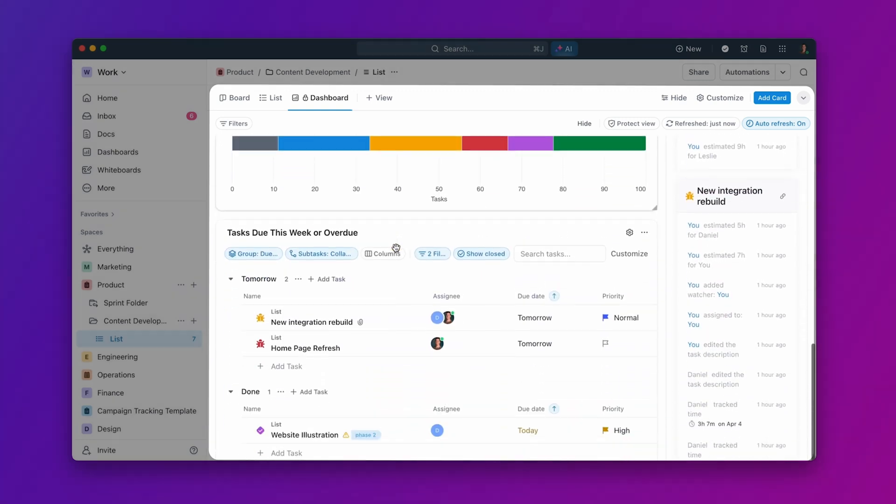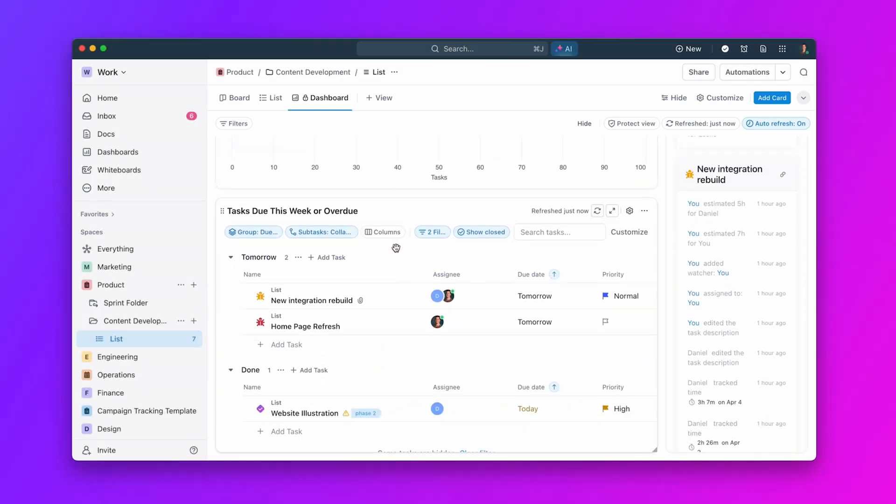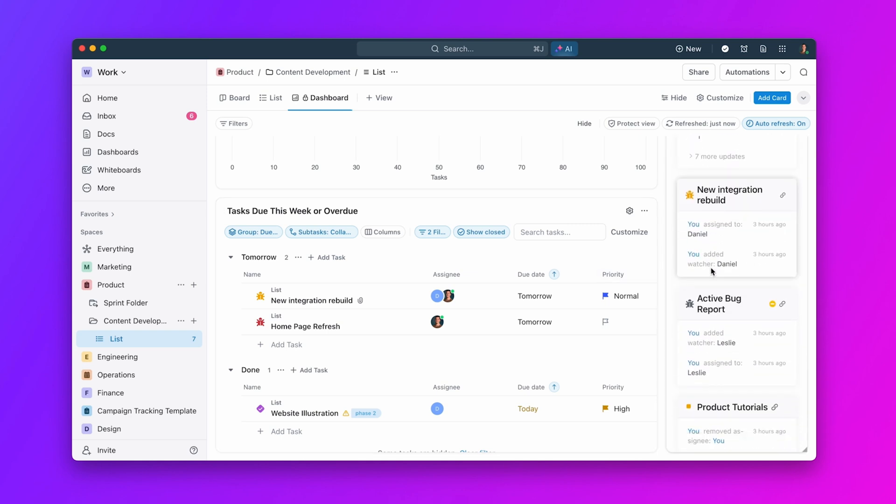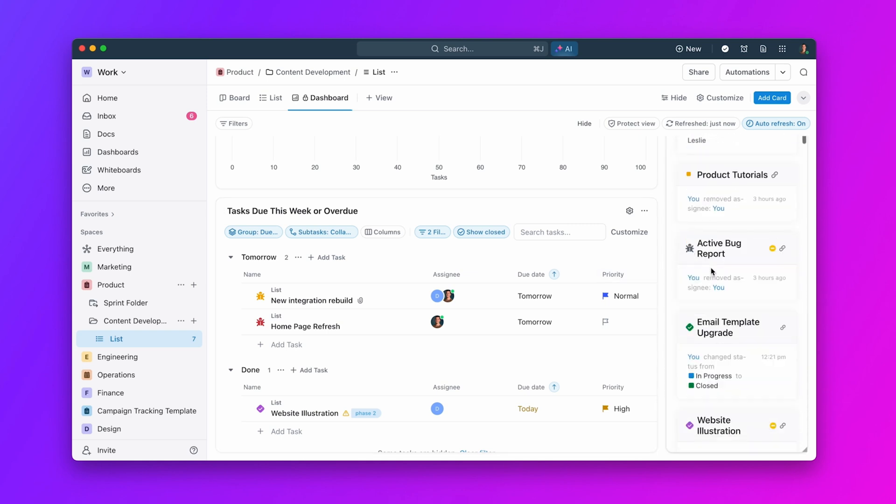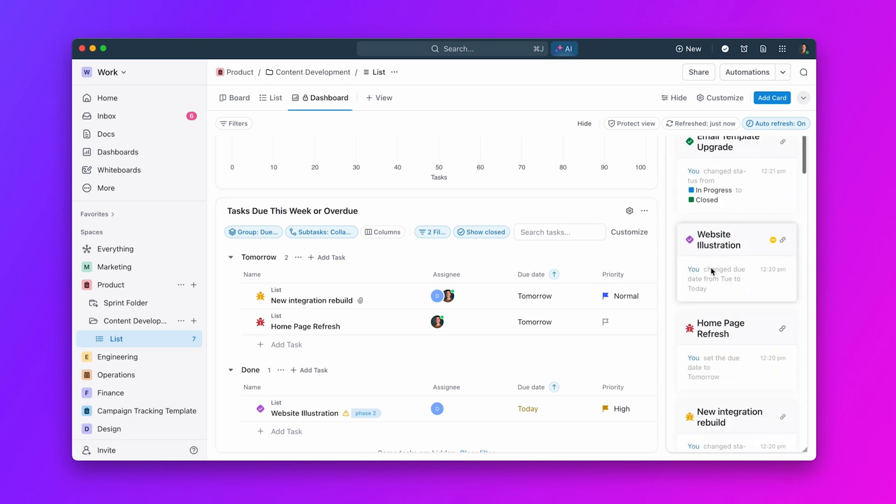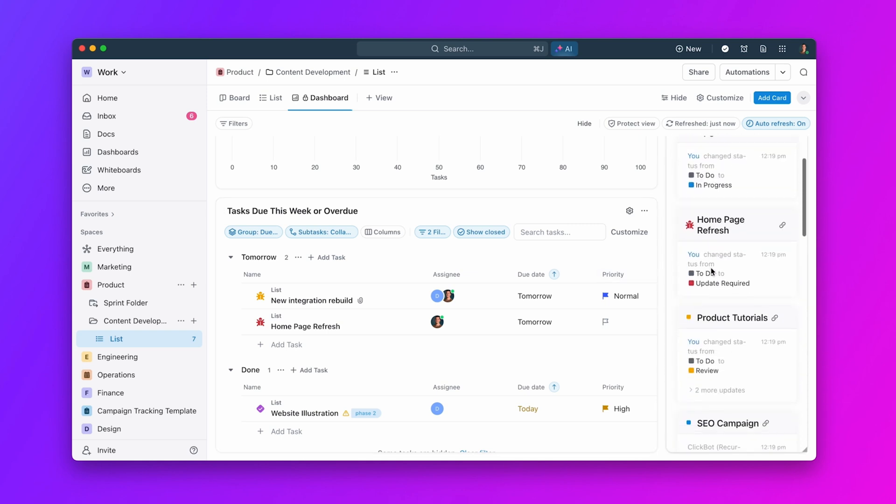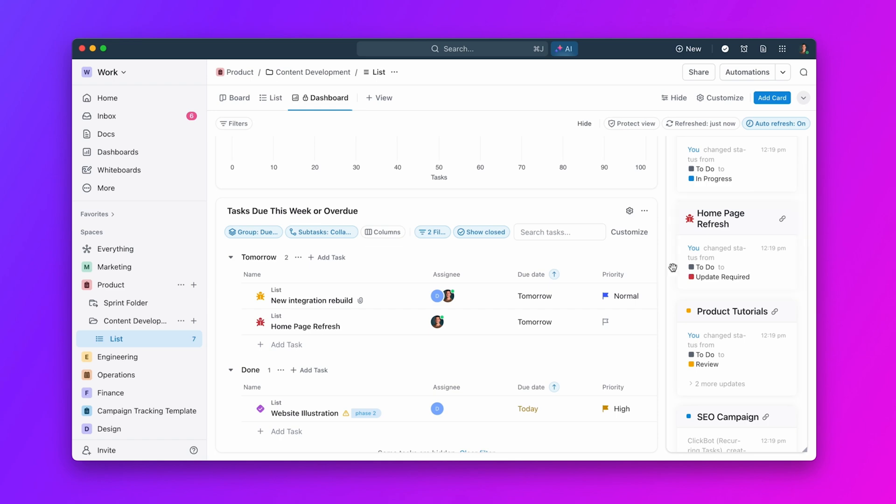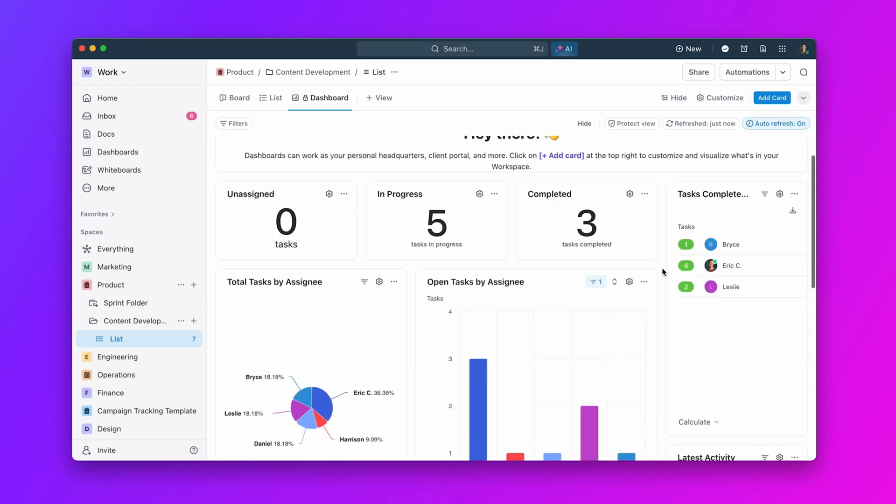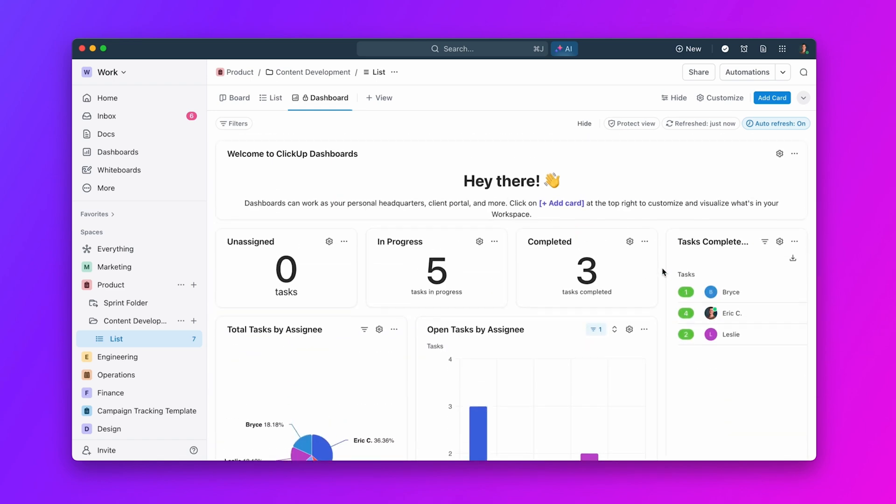Whether you are tracking time, managing projects, or reporting on sprints, our templates cater to your needs. Let's explore a few examples.